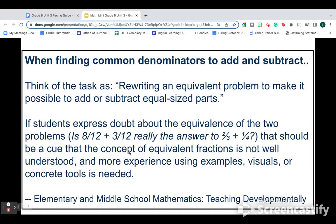When you say multiply two thirds times four to get eight twelfths, well, that's not really true. We're not multiplying by four. So just be careful of your language so that you make sure students really understand what they're doing and why it works.